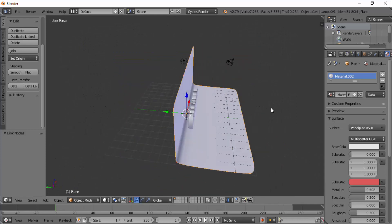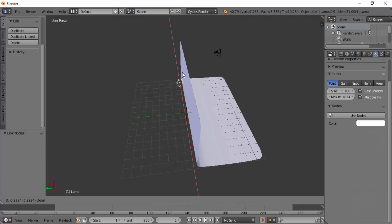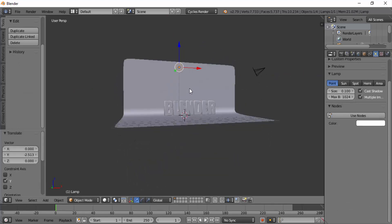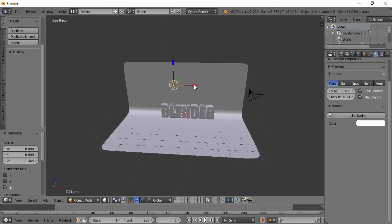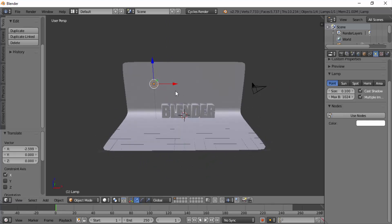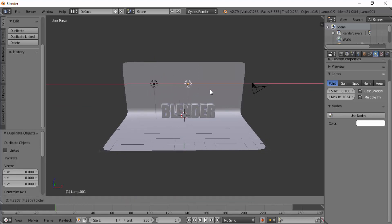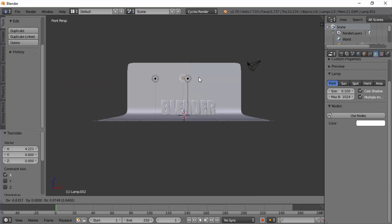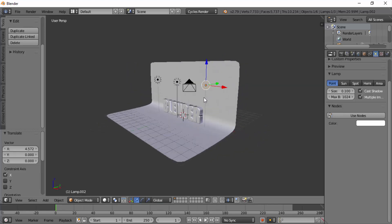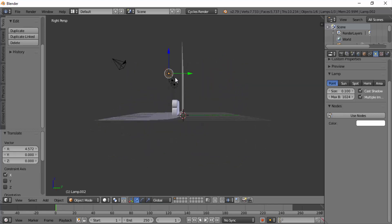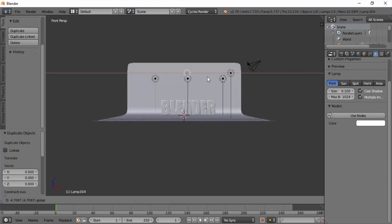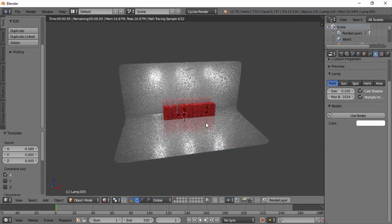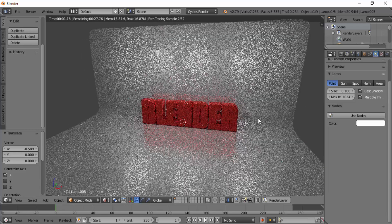Now we are going to work on lighting. Move the lamp in front of the wall. Position it to the left side of the text. Shift plus D to duplicate the lamp and place it on the center and also on the right side of the text. Again I'm going to duplicate those three lamps and place it in front of the text.